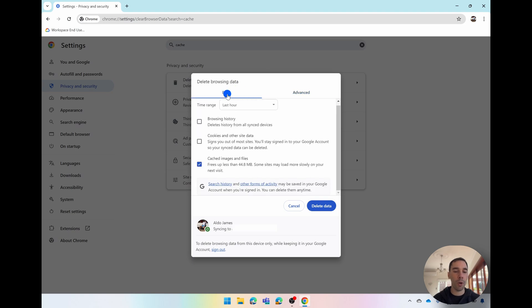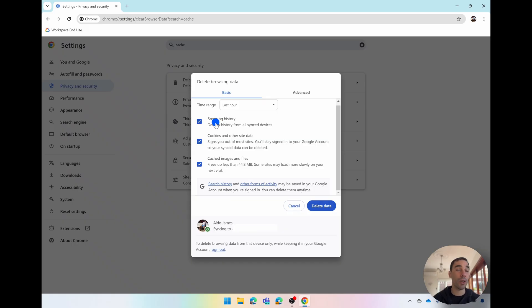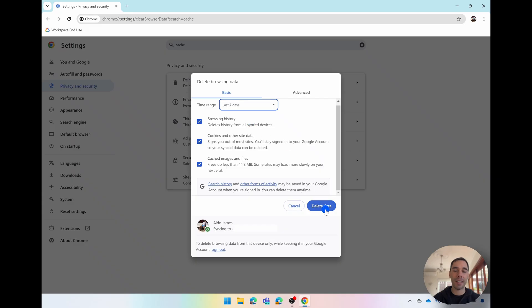But most people what you want to do is keep it as all ticked or untick your browsing history if you don't want to delete that. Choose your time range. I'm going to go the last seven days and then simply select on delete all data.